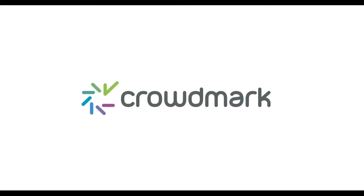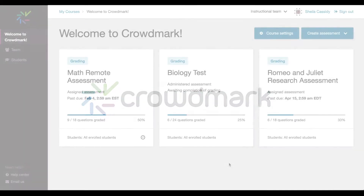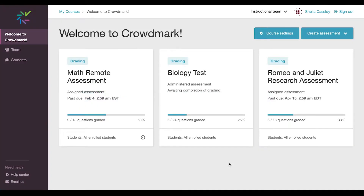Hi, and welcome to Crowdmark. Crowdmark is a grading and assessment system designed to enable educators to grade three times faster while leaving richer feedback for students. In this short video, we will give you a behind-the-curtains look at the grading interface. We'll show you how students are going to benefit from using Crowdmark, and no matter what your classroom looks like this year, we've got you covered. So let's get started.